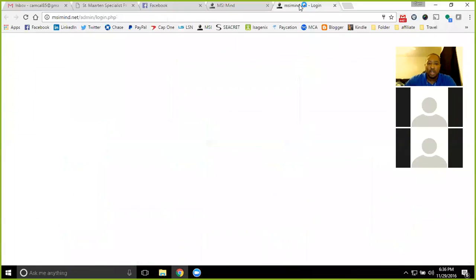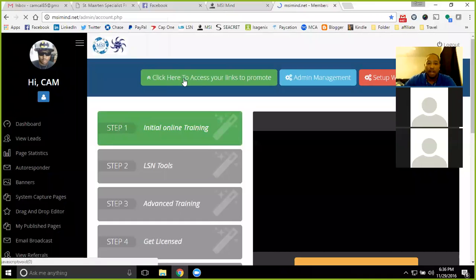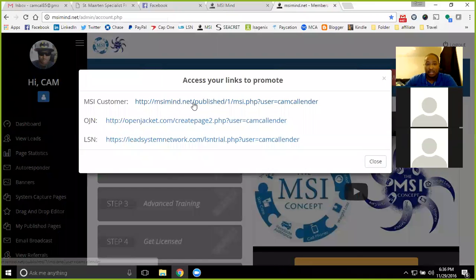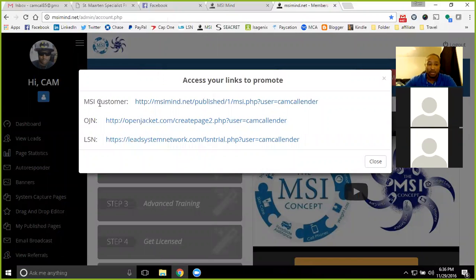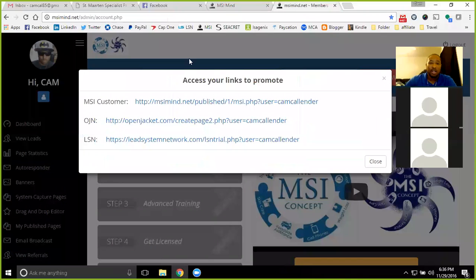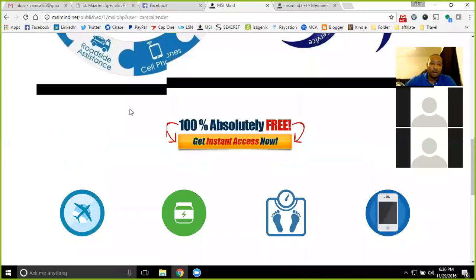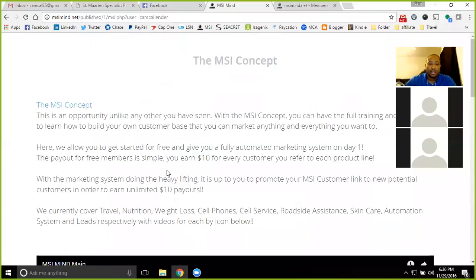Make sure that you are using your link to promote. If you aren't already in the system looking at your link to promote, you'll have that right here when you log in. You'll be able to access your links to promote and you'll use your MSI customer link to gain all of your customers. They'll run through the same automation, everything that they purchase as stated will earn you a $10 payout for every single customer.